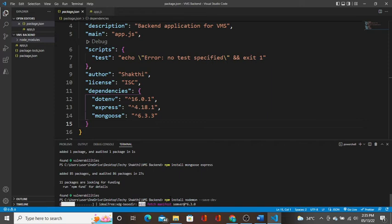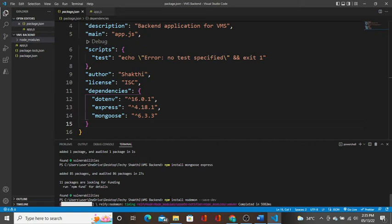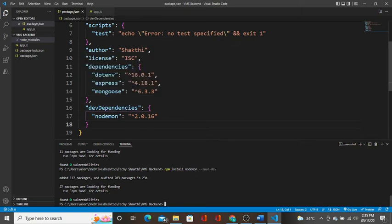If you install dev dependency, use that keyword save-dev. Dev dependency is used only in development environment. When it goes to production, this package will not be there. Nodemon install save-dev. You can see here a property created automatically, dev dependencies, nodemon and its version.